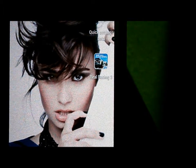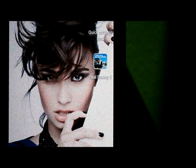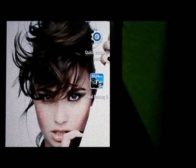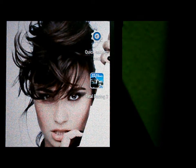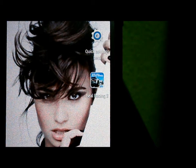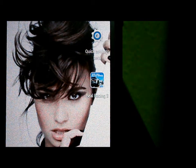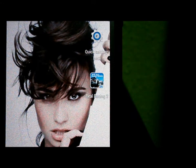First thing you need to know: this app doesn't require root access, so all of you can use it. It's rootless, it's easy — you can just install it like a normal APK. And it doesn't slow down your phone because the file is less than one megabyte.